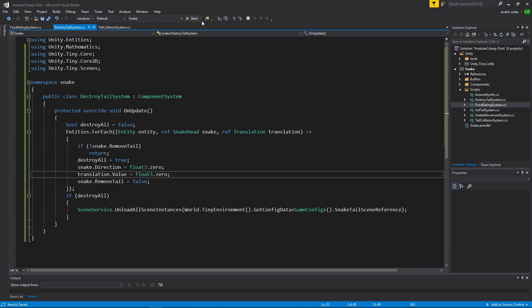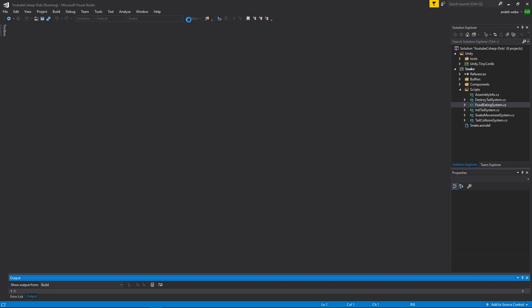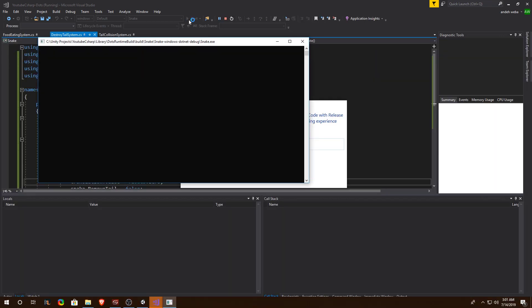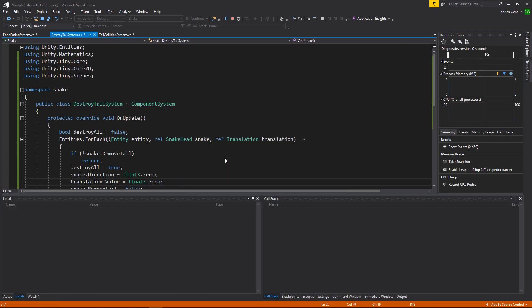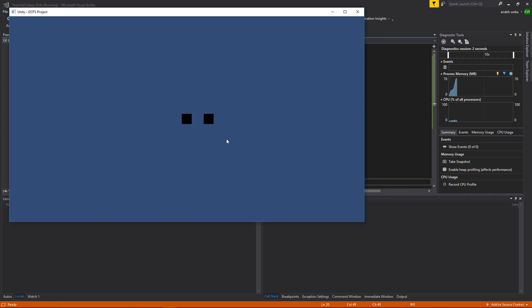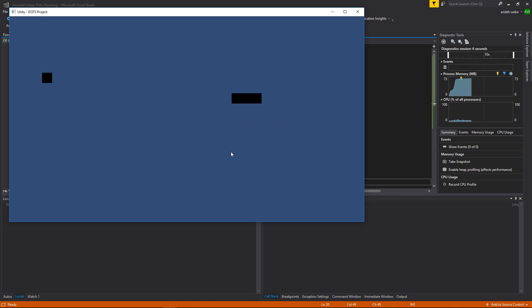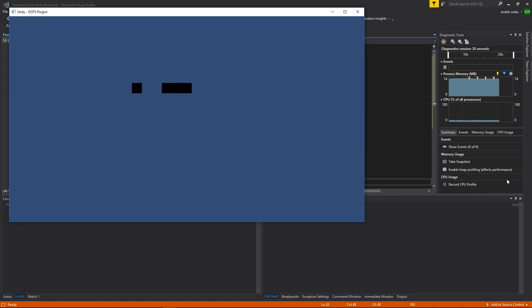Now let's click play inside of the IDE since we didn't make any changes within Unity, and we should be able to test it straight from the IDE.